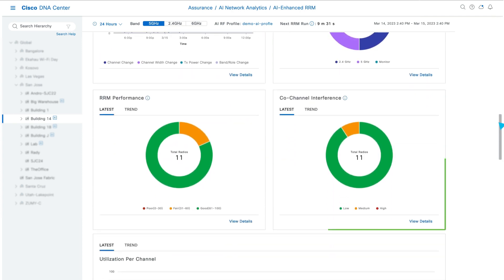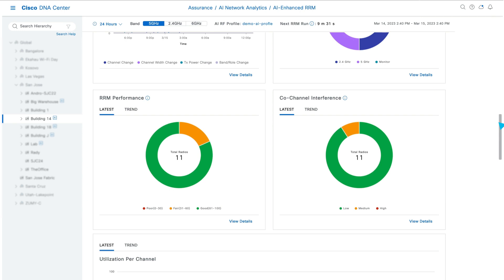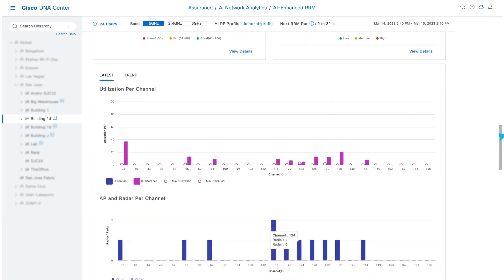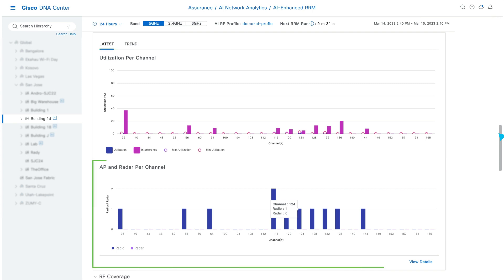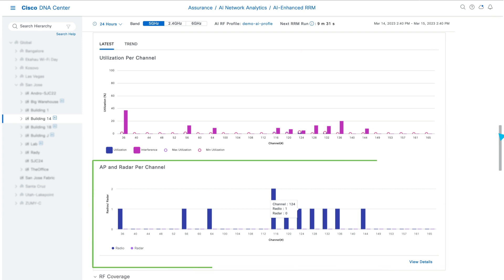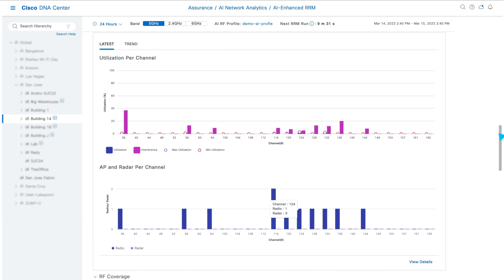The co-channel interference widget highlights APs with interference on the same channel. The utilization per channel and AP, and radar per channel widgets show how your RF is distributed throughout the spectrum.